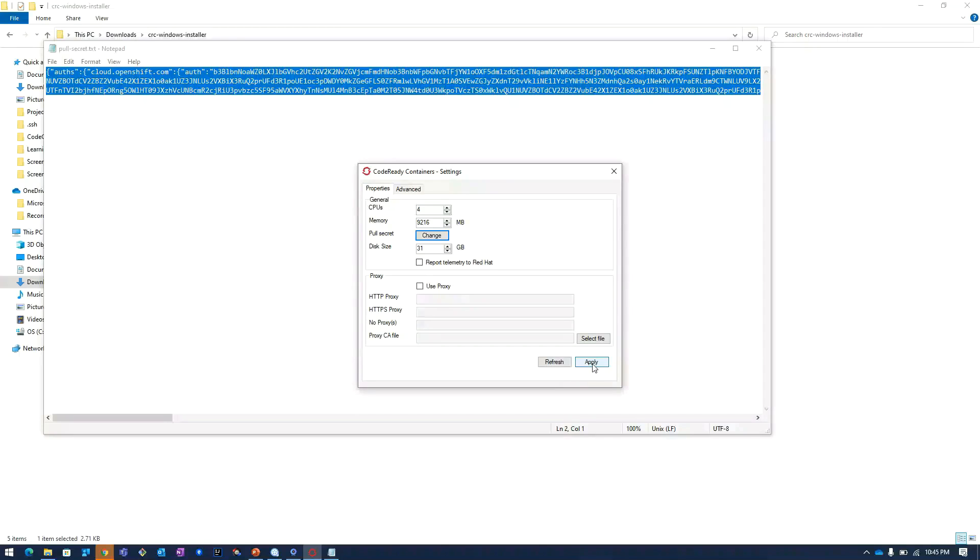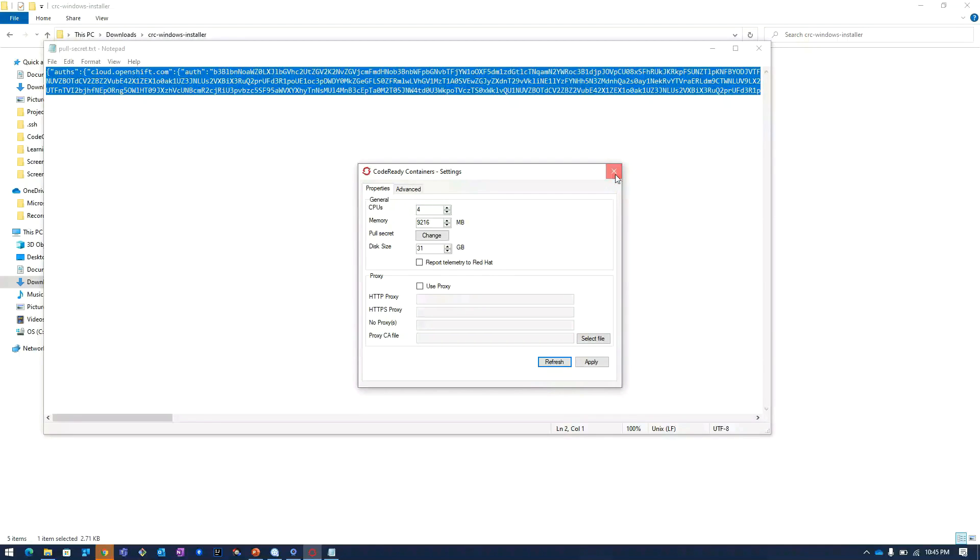Then I will click on apply and refresh. I will close this.